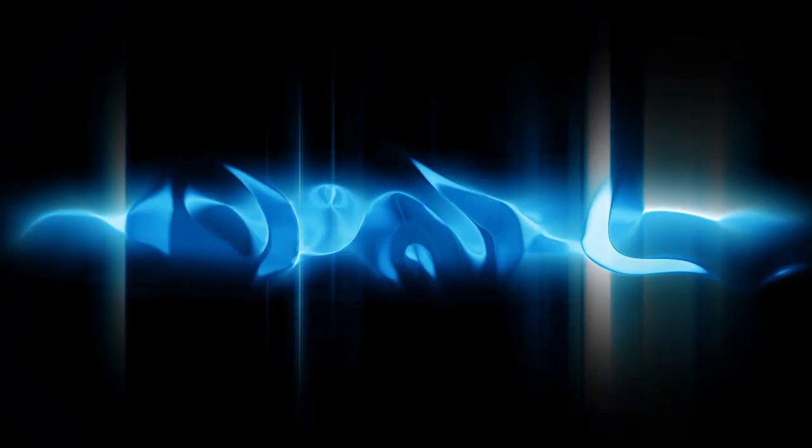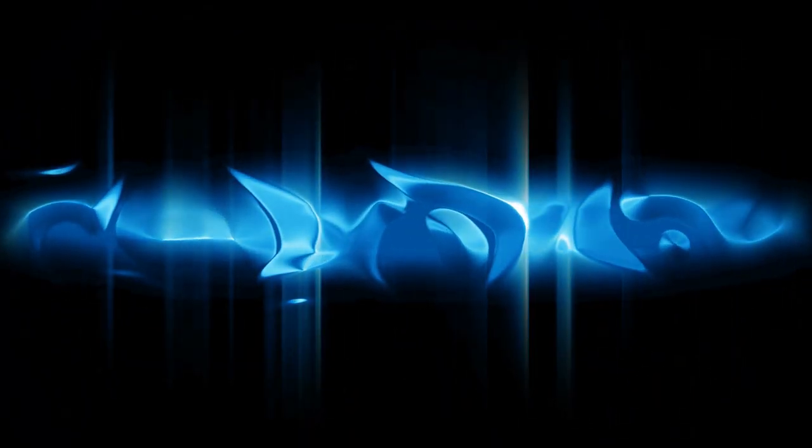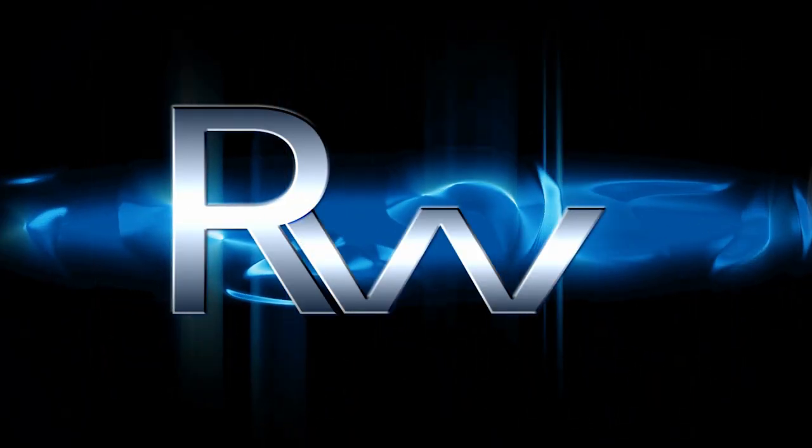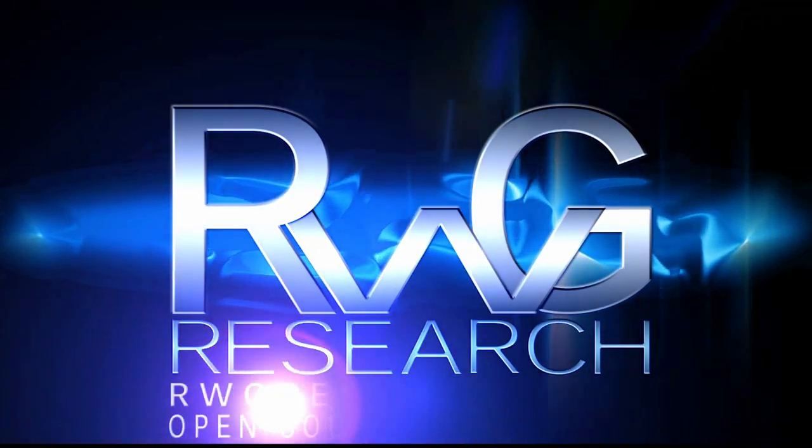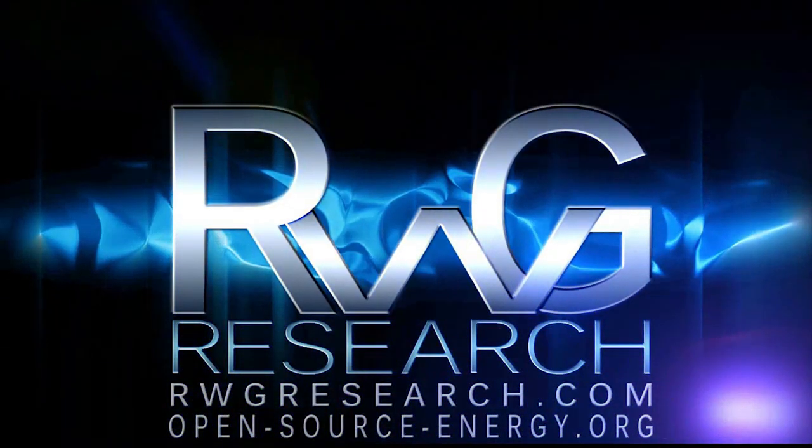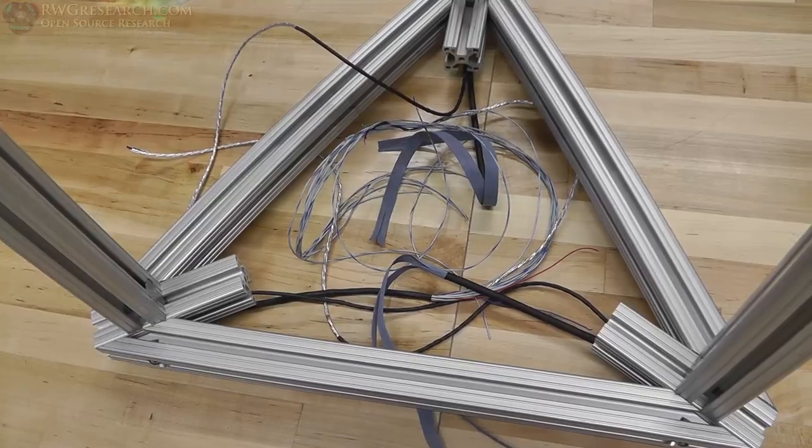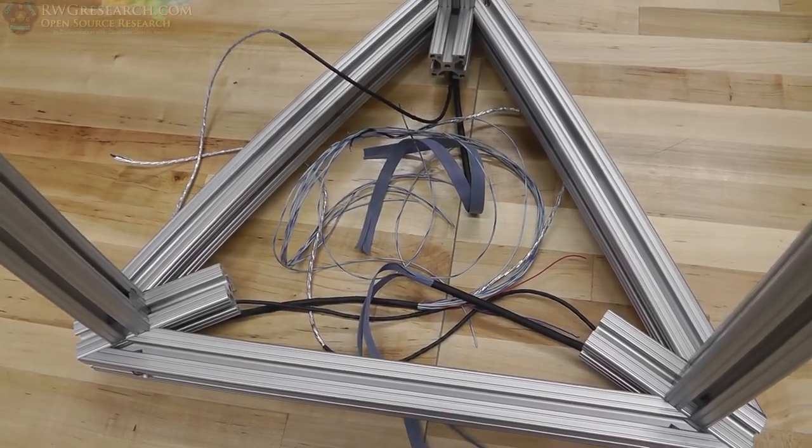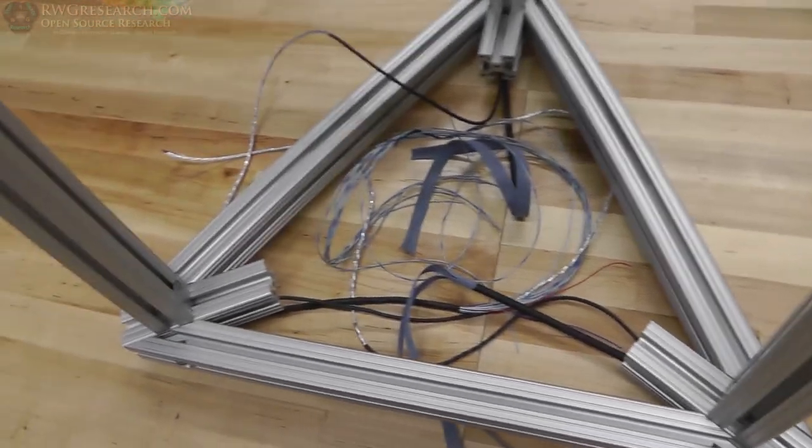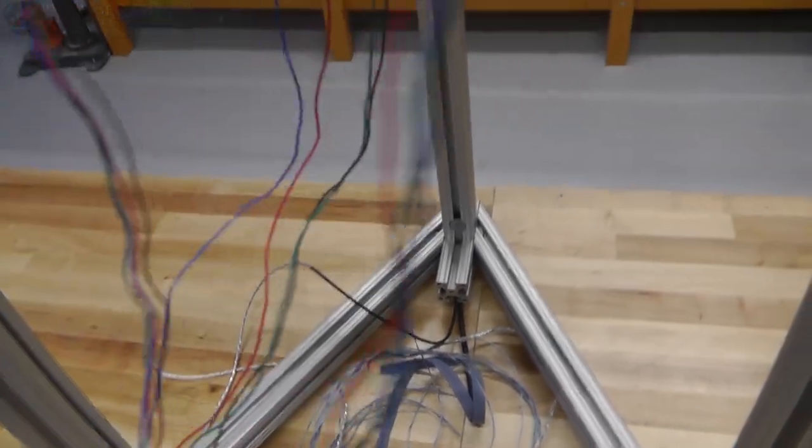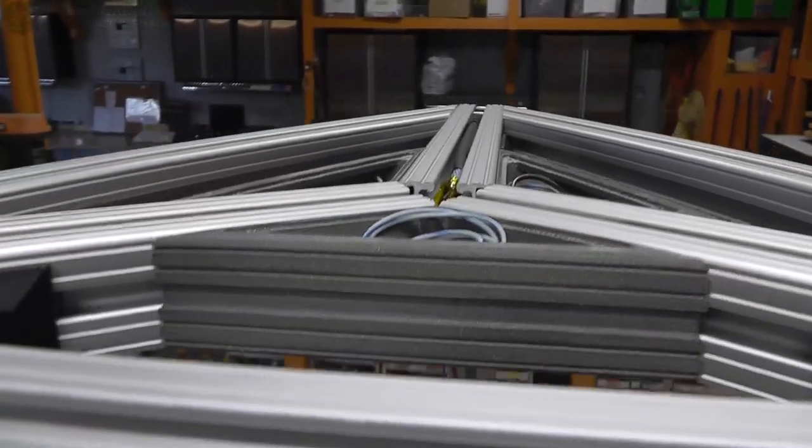Hello, you have reached Plus Grace with rwgresearch.com. Open-source-energy video series. RWGOSD. Oversized Delta. All of those wires. All of them. They all go inside of here.